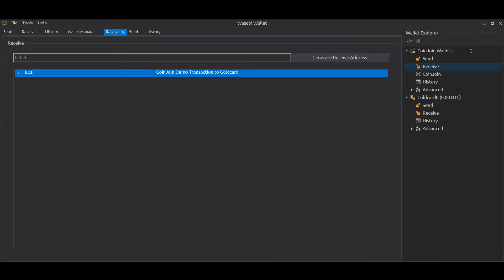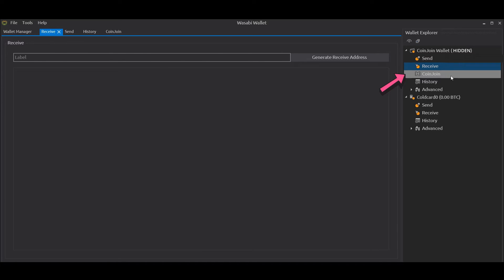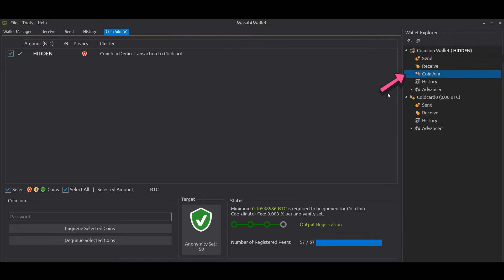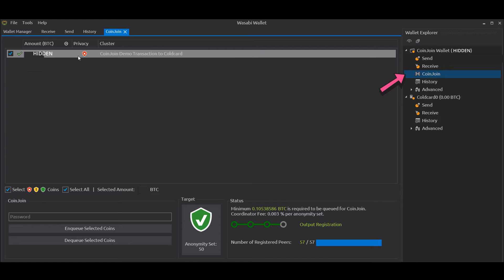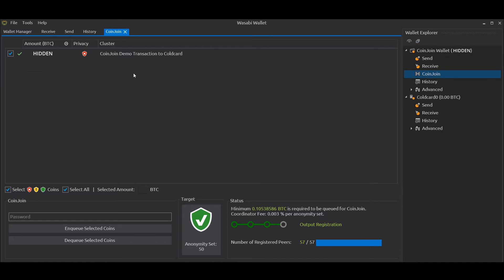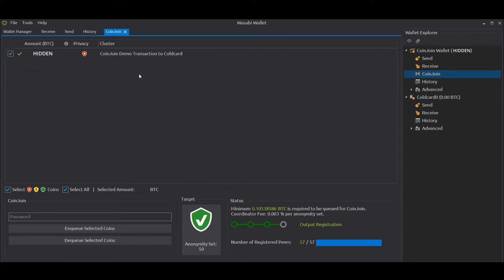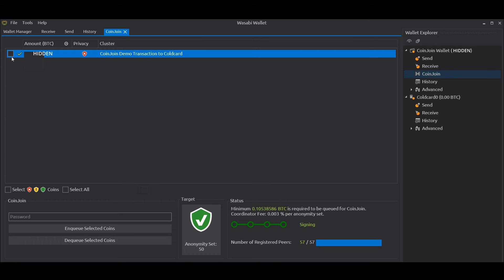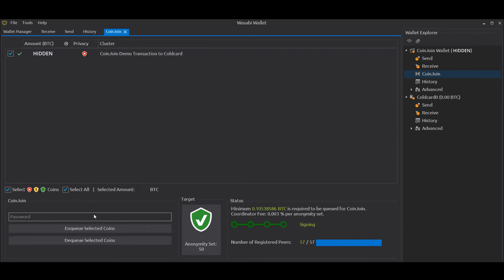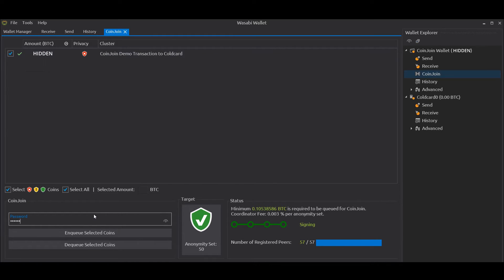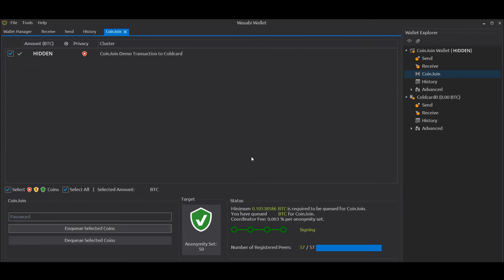If we want to set up a coin join, what we need to do is on the Coin Join tab that we're on - and fast forward in time, here we are, we've got the funds received into our Wasabi wallet - we need to select the coin. We go down, enter our password, and click Enqueue Selected Coins. Now what's going to happen is when the next coin join round starts, our coins will be inserted into that and off we go.